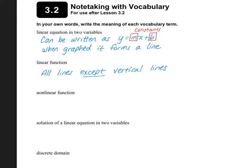A linear function includes all lines except vertical lines. If you had a vertical line, it would not pass the vertical line test, which you just learned about in Section 1. So a vertical line is not a function.